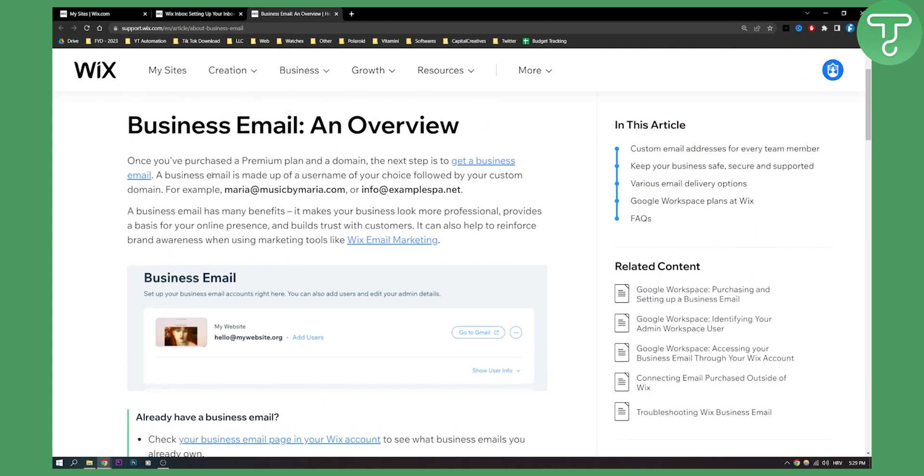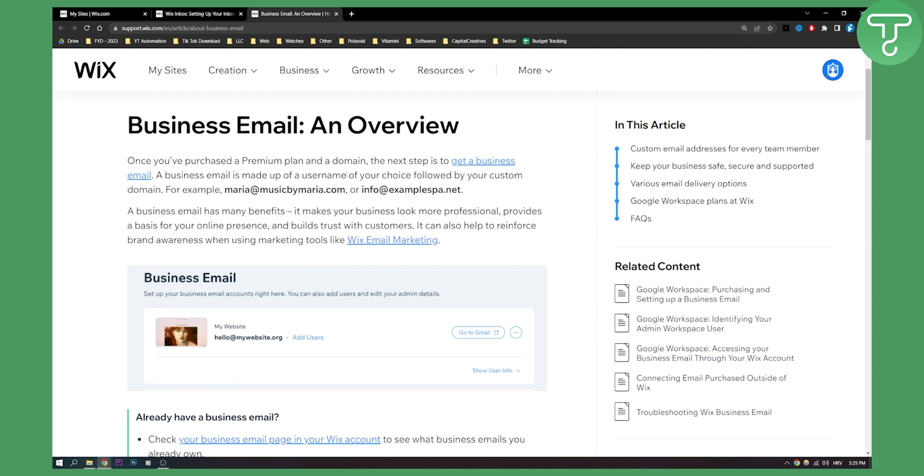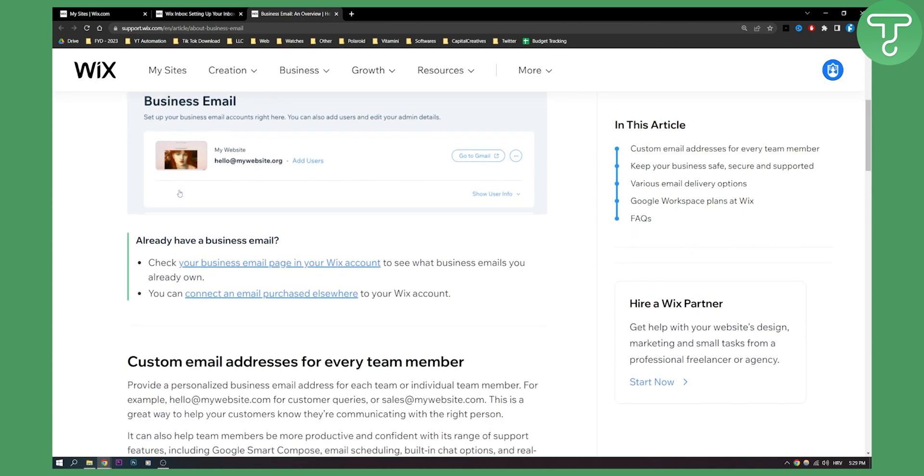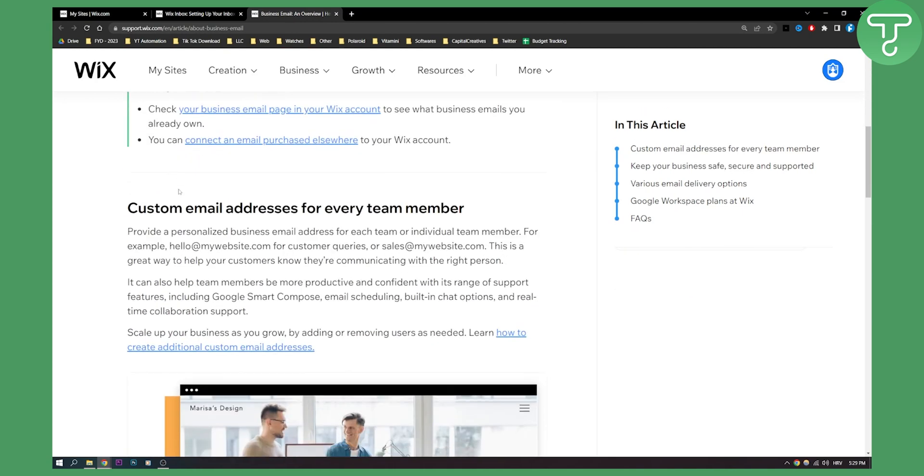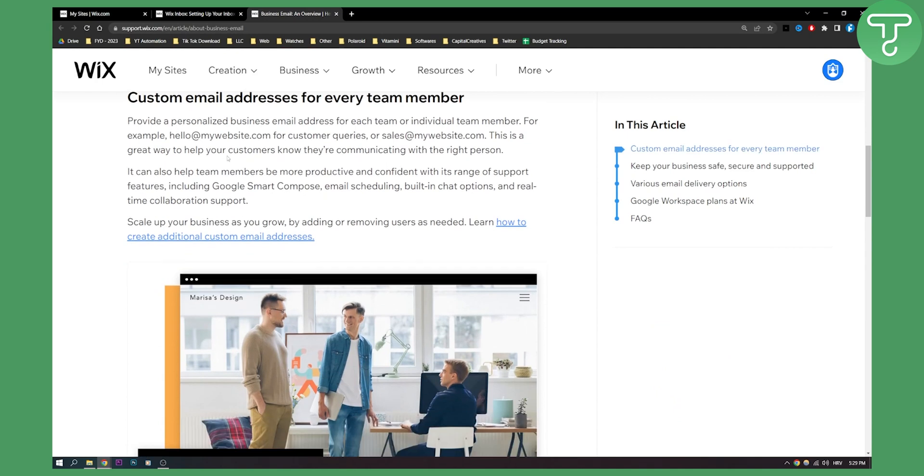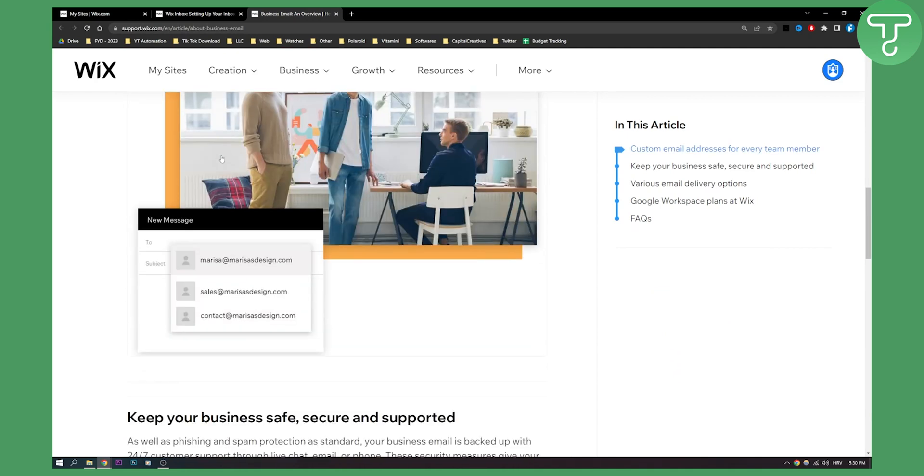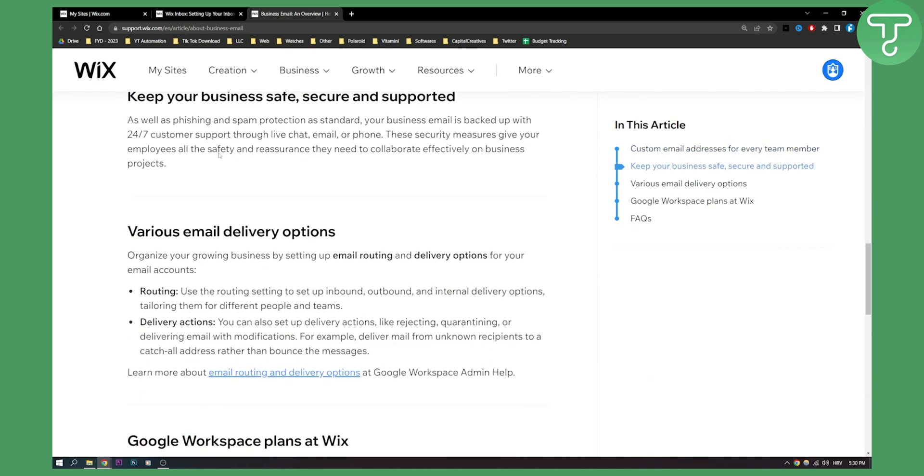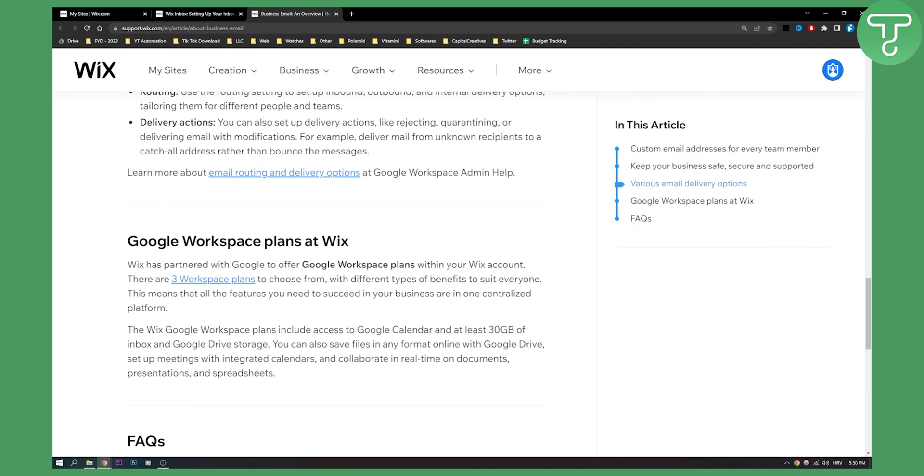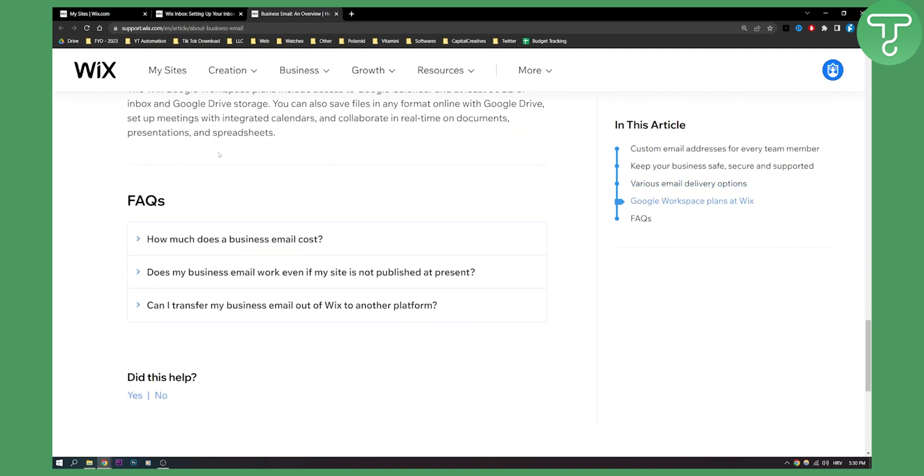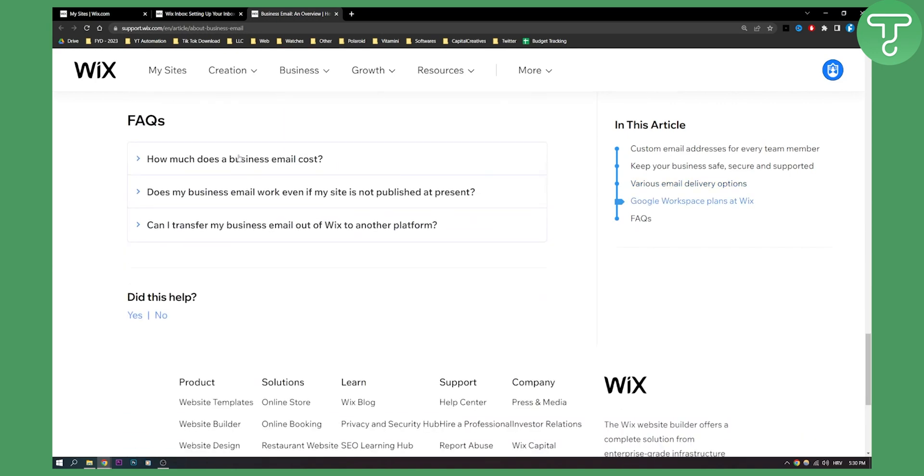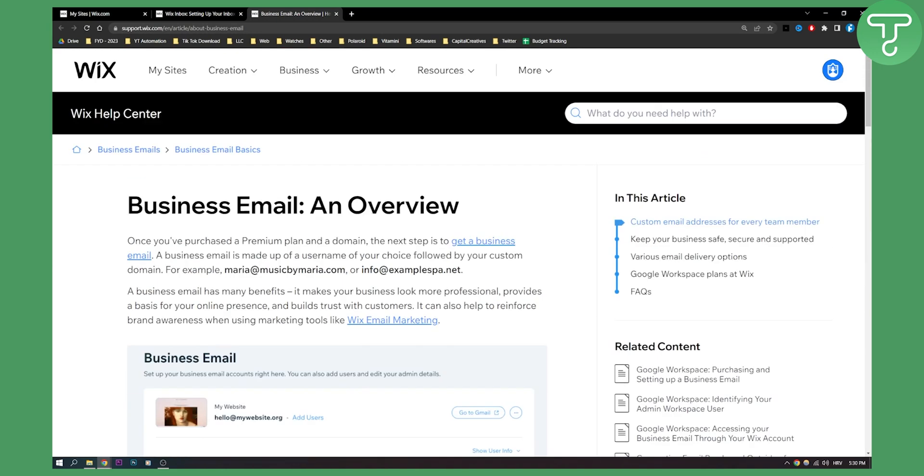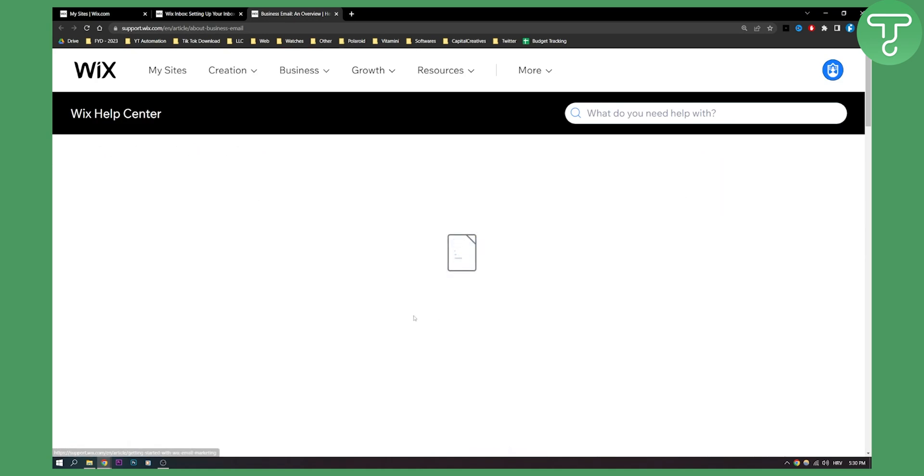So this is if you purchase a premium plan and a domain. The next step is to get a business email. A business email is made out of a username of your choice followed by your custom domain. You have customized email addresses for every team member. The only thing you will need is to set up your Wix business email within Wix email marketing.